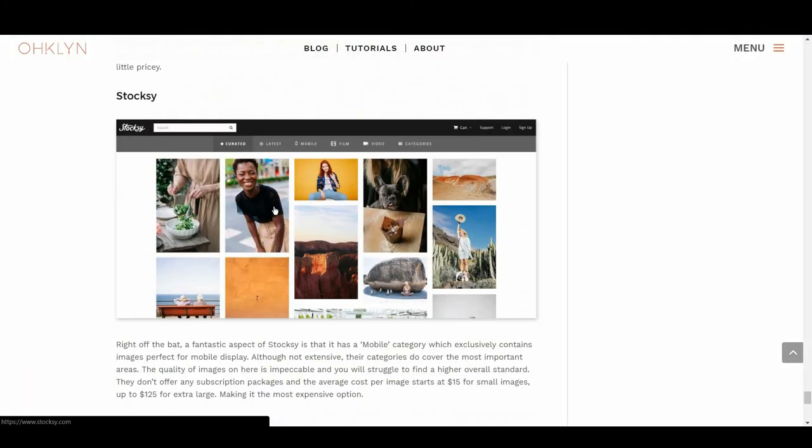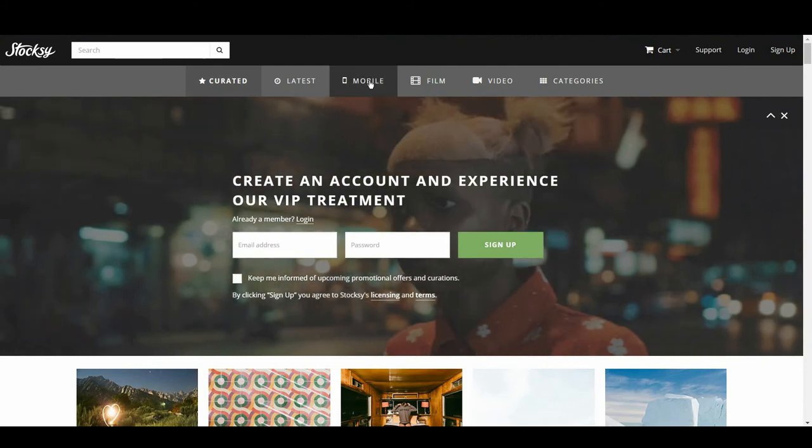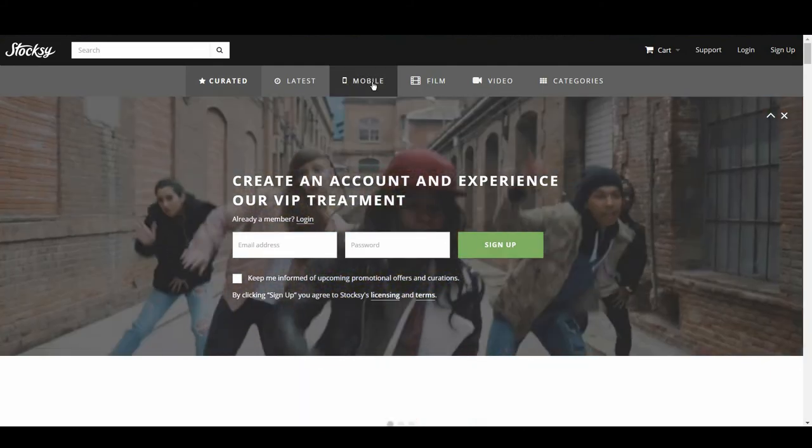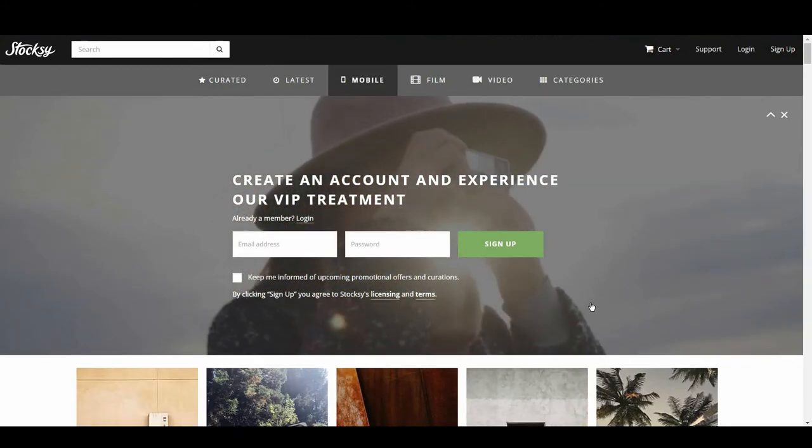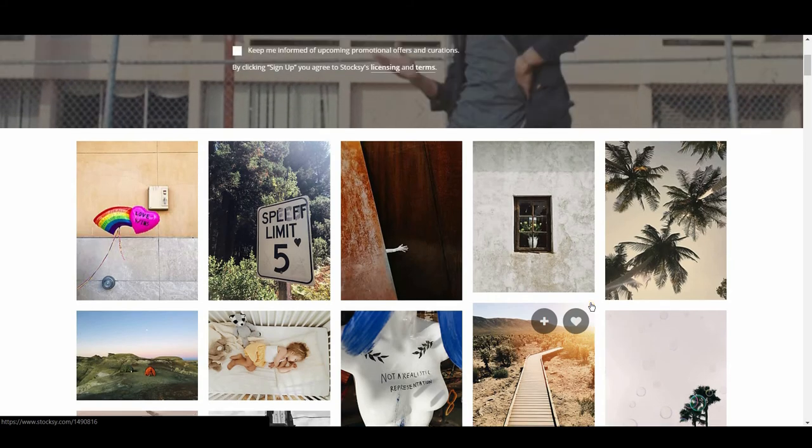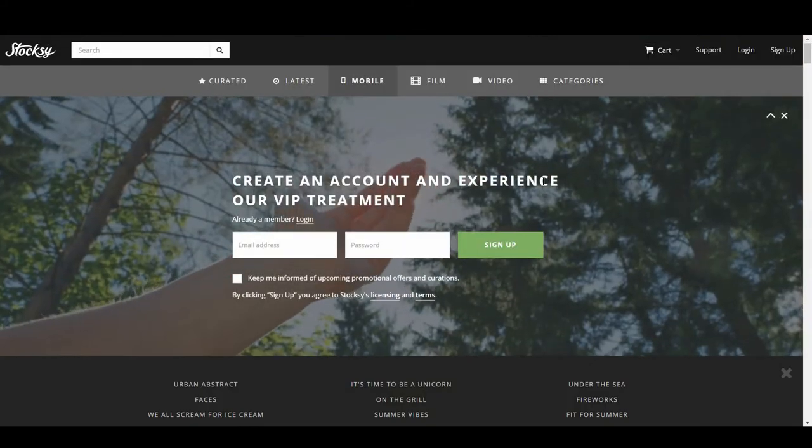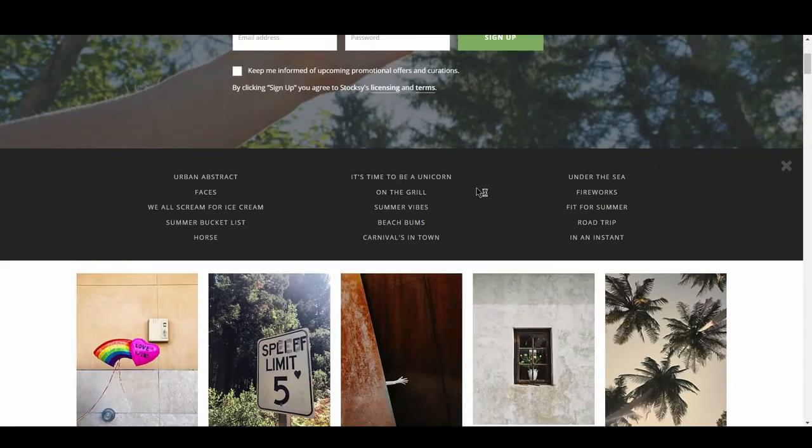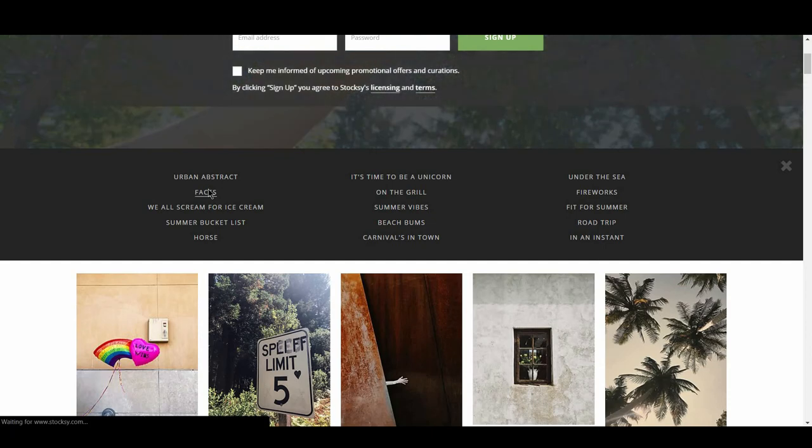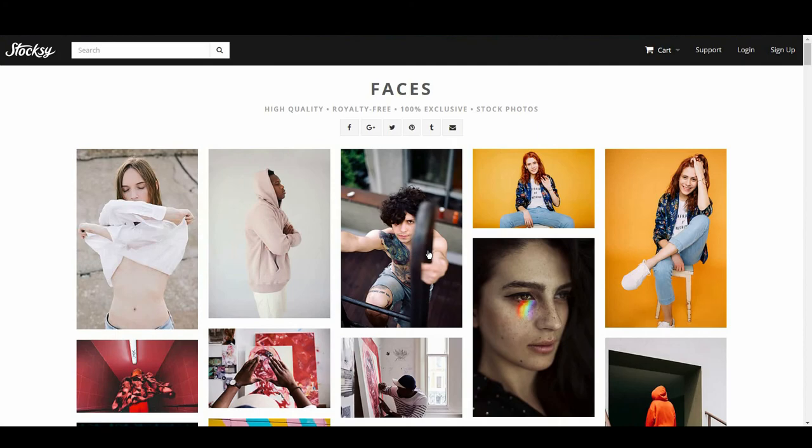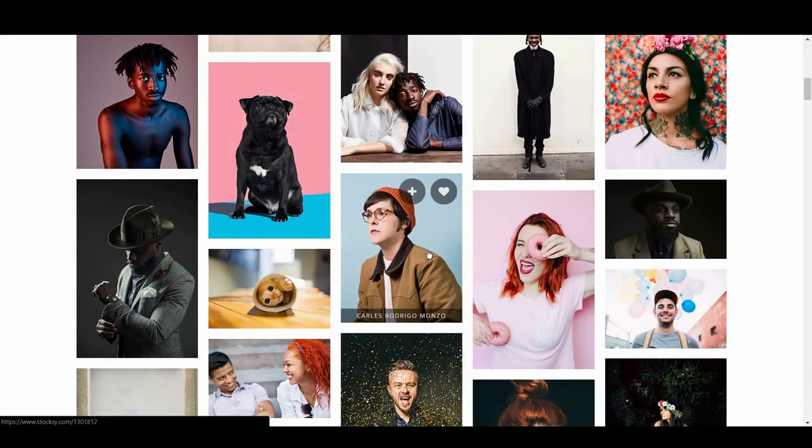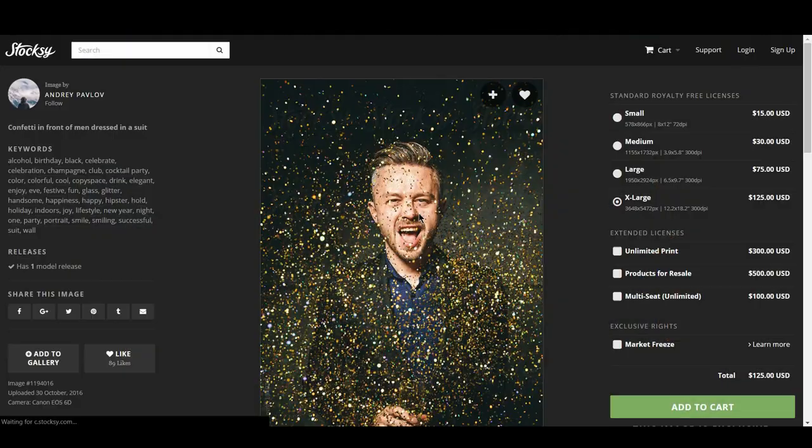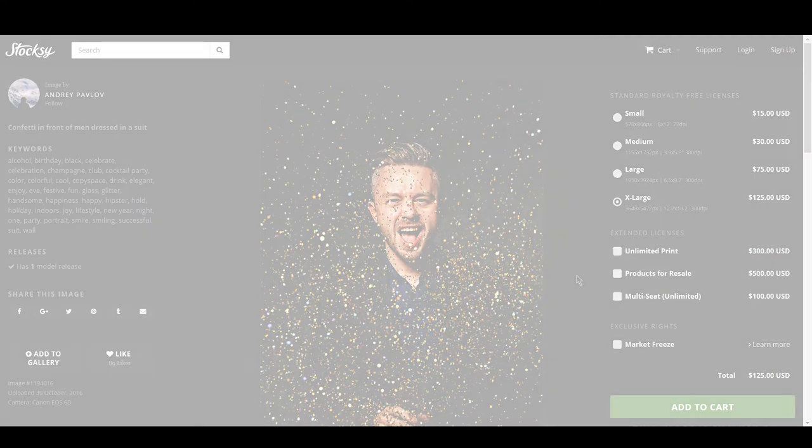Our last stock photo site is Stoxy. Right off the bat, a fantastic aspect of Stoxy is that it has a mobile category which exclusively contains images perfect for mobile display. Although not extensive, their categories do cover the most important areas. The quality of images on here though is impeccable, and you will struggle to find a higher overall standard. They don't offer any subscription packages, and the average cost per image starts at $15 for small images up to $125 for extra large, making it the most expensive option.